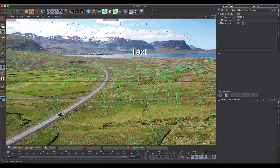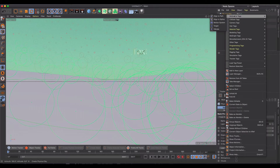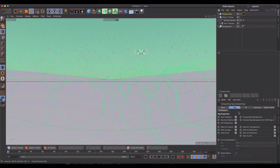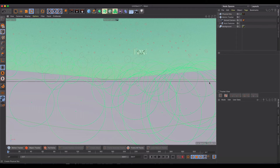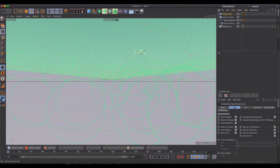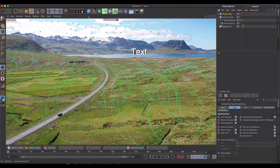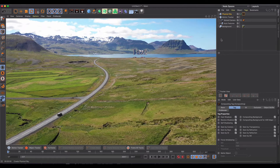Next, we'll add a Physical Sky light. We need to add a compositing tag to it and set it as a compositing background so it's not seen by the camera, but we still get the lighting effects. Doing a quick render preview confirms the lighting is active — you can toggle it off and on to see the difference. We've made a big improvement to the scene with this artificial lighting.